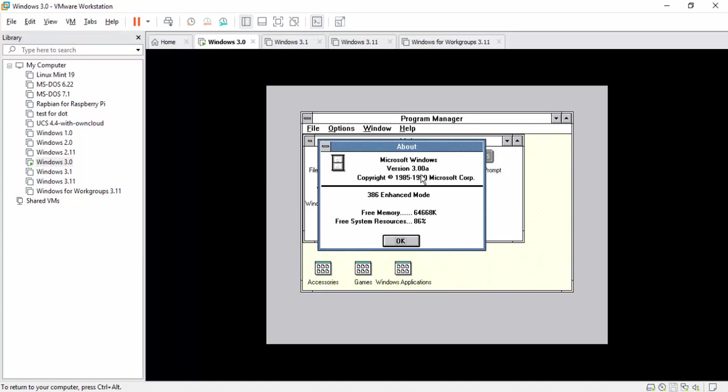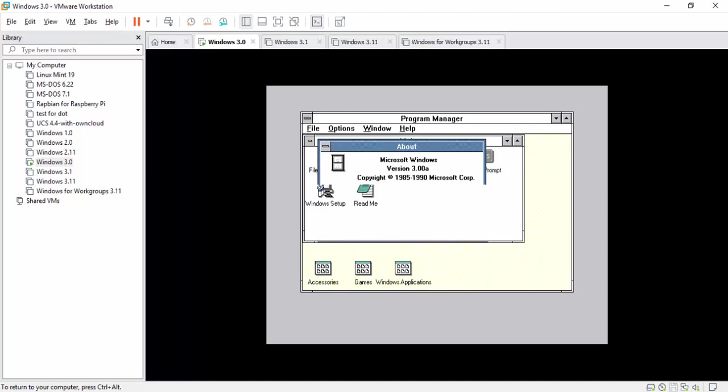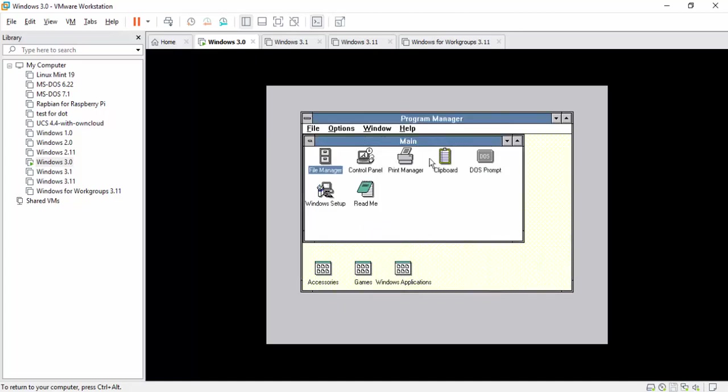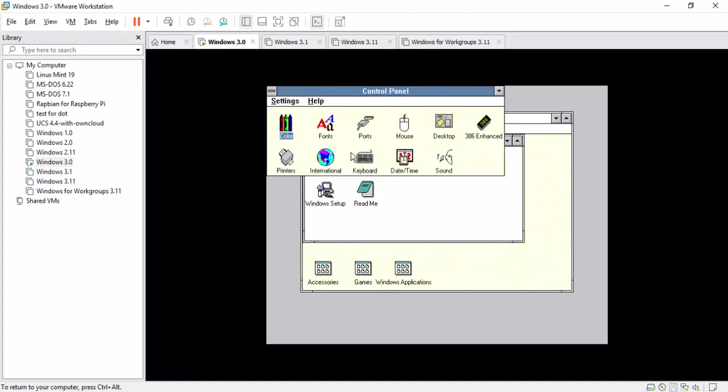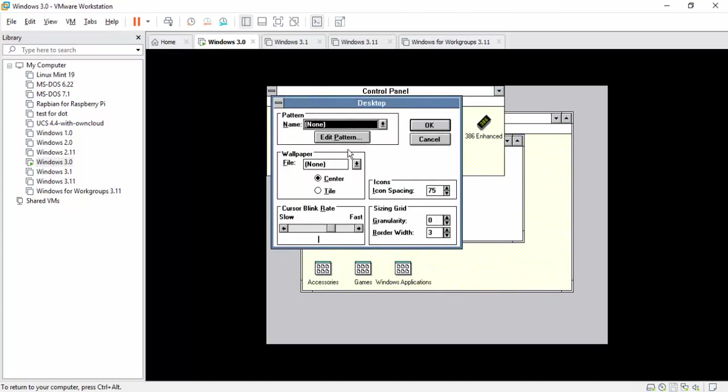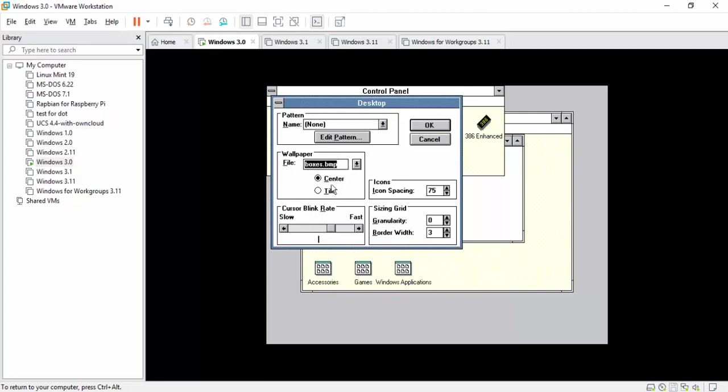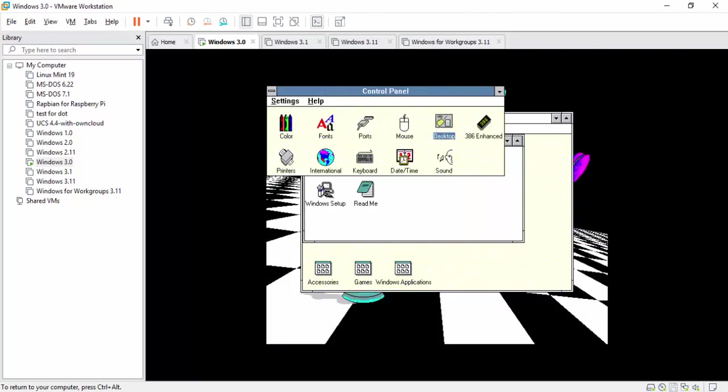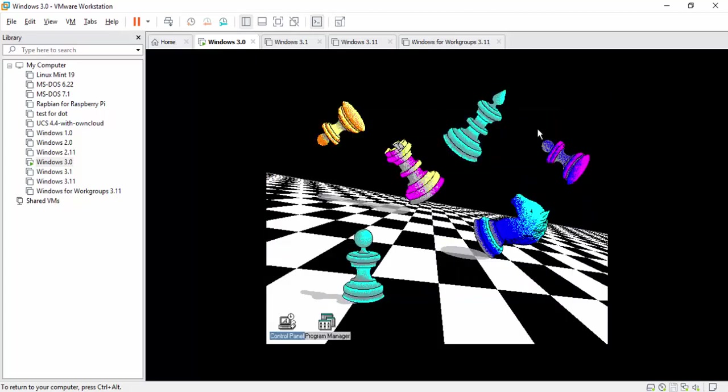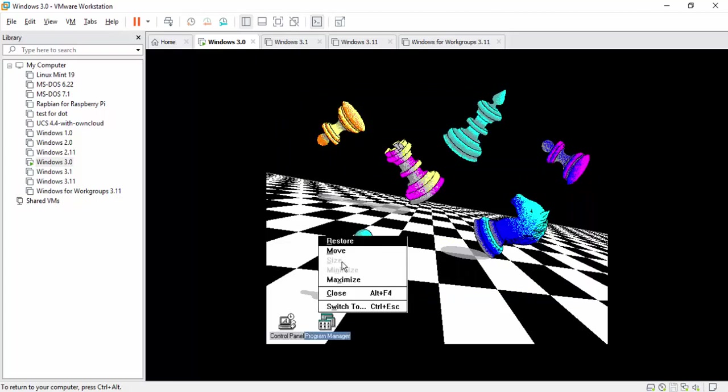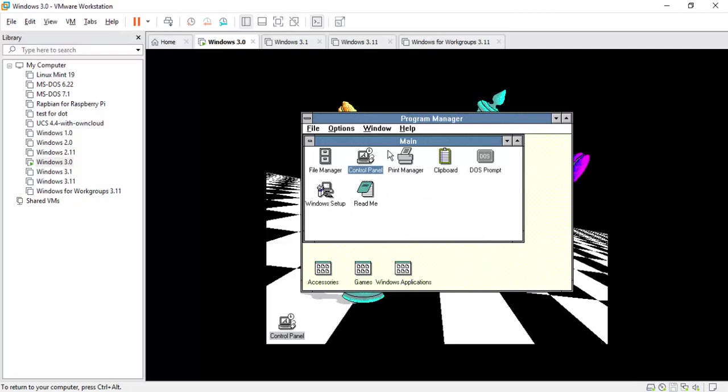Now you have Windows 3.0 fully installed and just to prove it, we have 3.0 version A, all my system resources, all my memory I got, copyright 1990. I think 3.11 was 92, 93, something like that. From here you can go ahead and change a few things. Your desktop here, you want to put a wallpaper. Let's go really old school and go to chessboard. We'll tile it out. Look at that. That is some graphics back in the day. Such nostalgia.